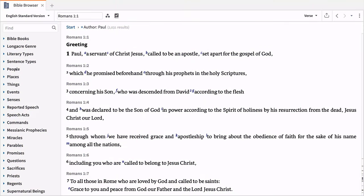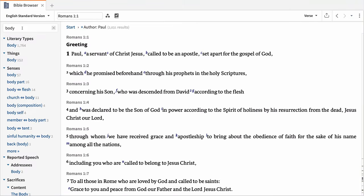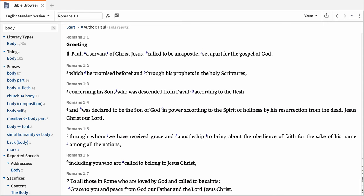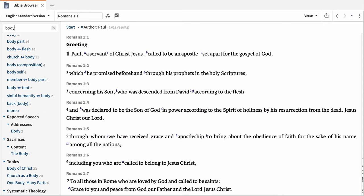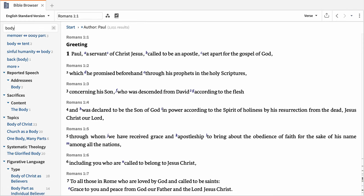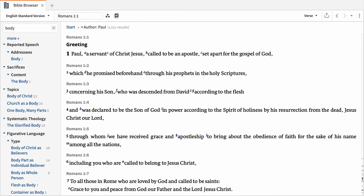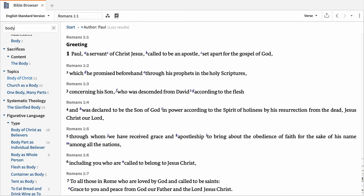The Bible browser helps you make discoveries in the biblical text without having to memorize or look up a bunch of complicated search syntax. Filter biblical passages by grammatical or literary features, key topics or terms, by who's speaking or being spoken to, by significant events like miracles, and so much more.